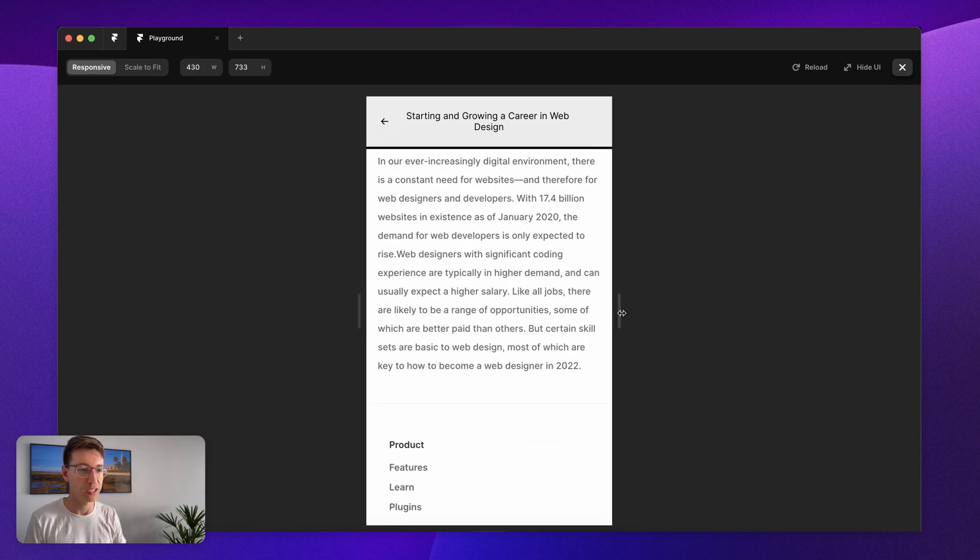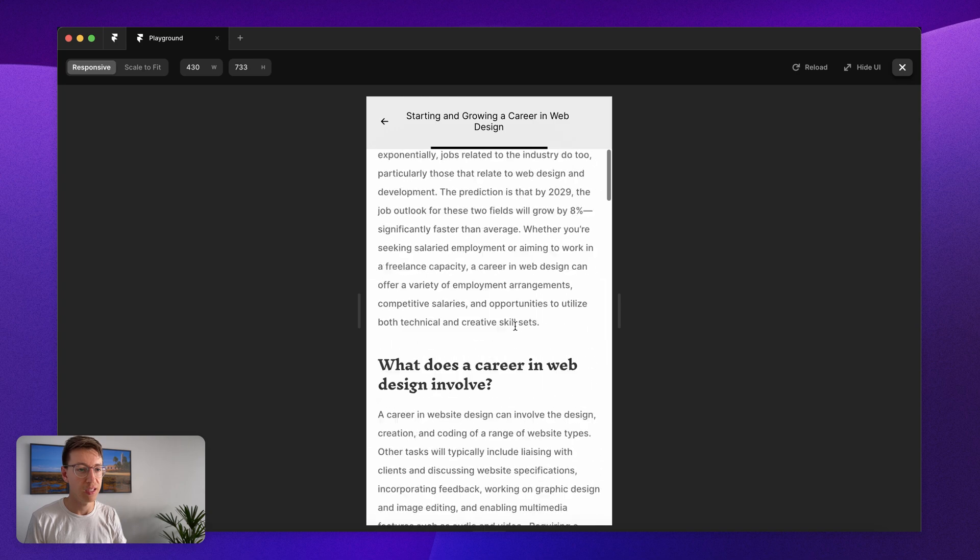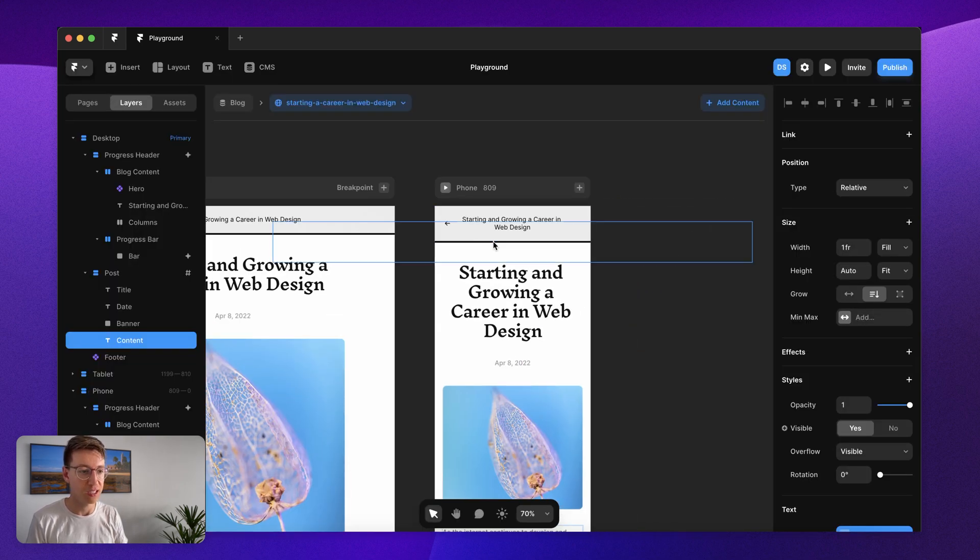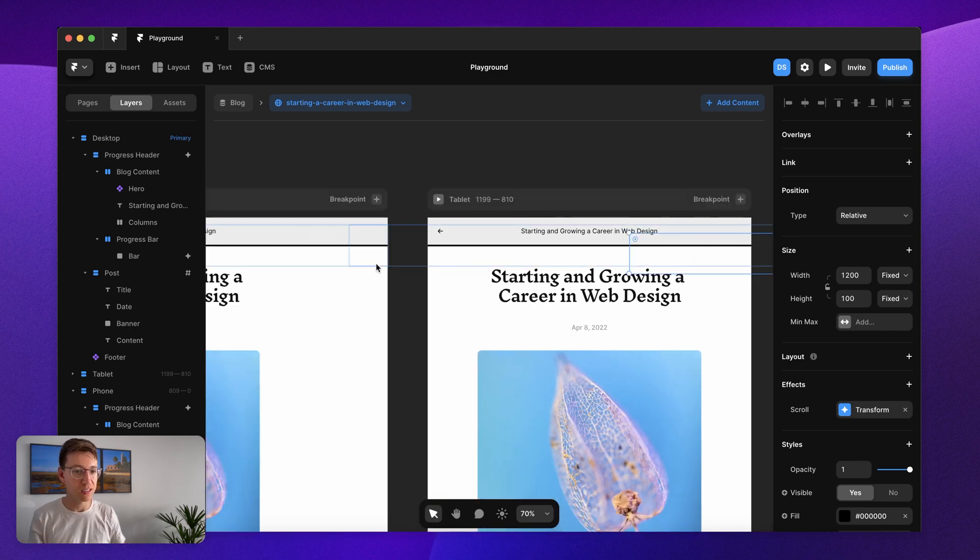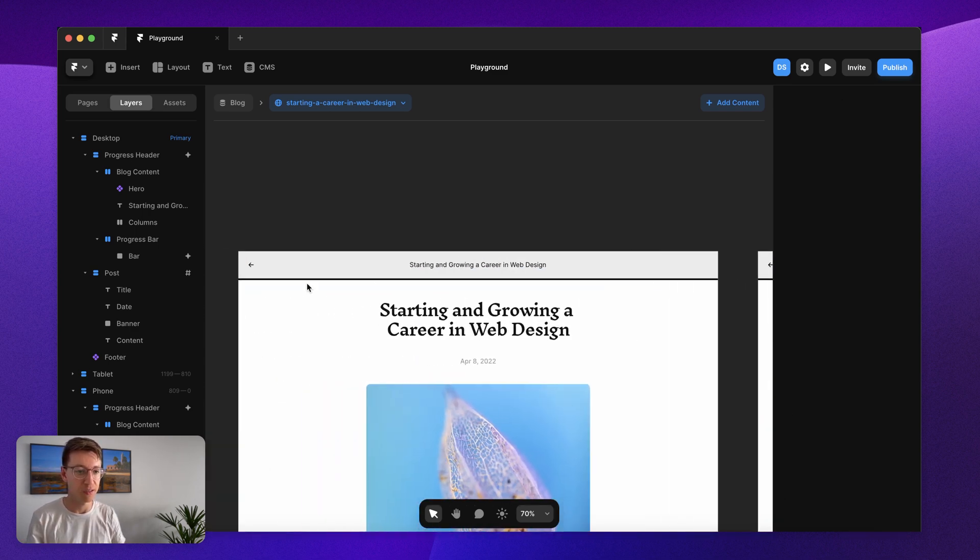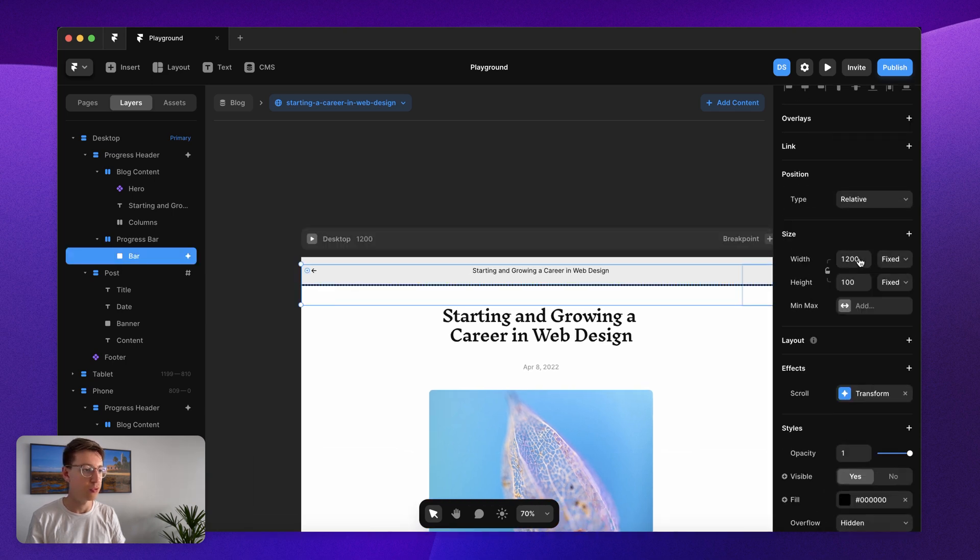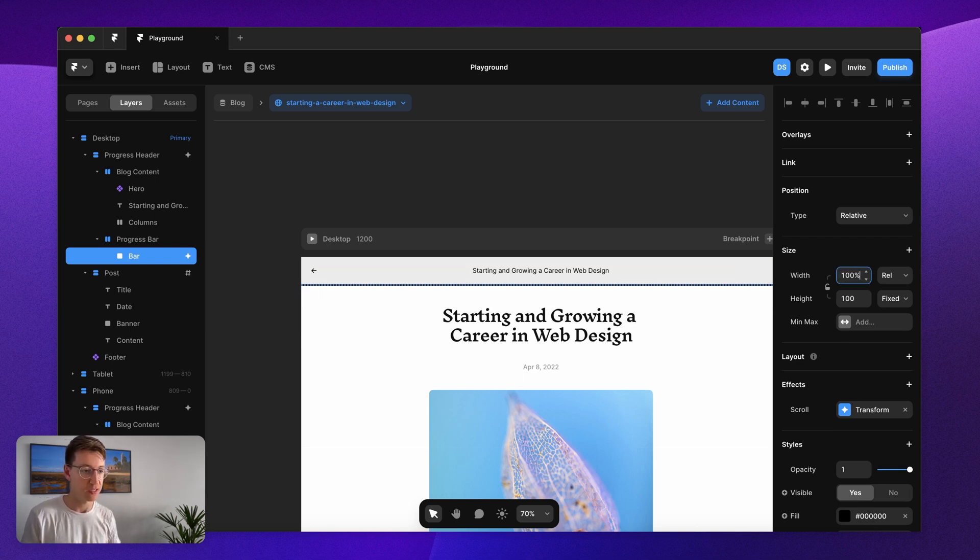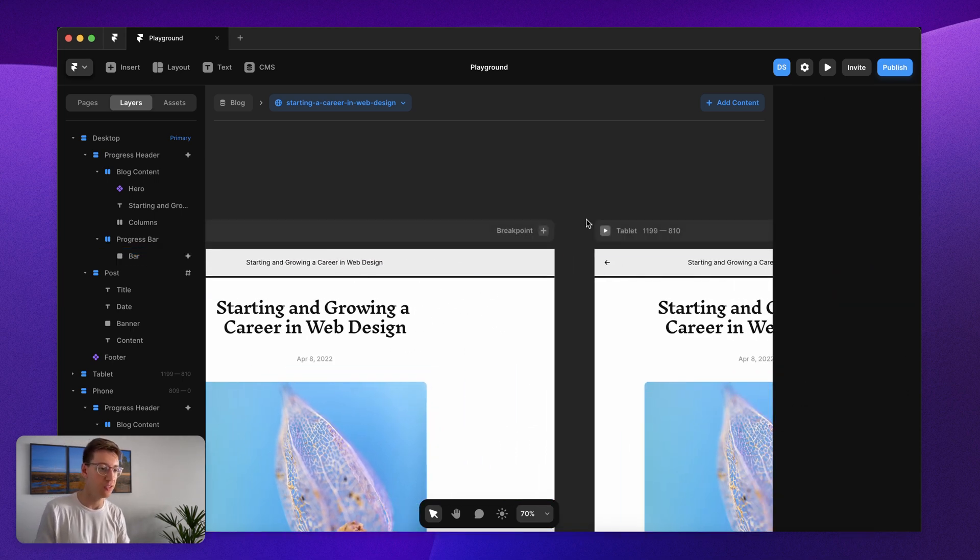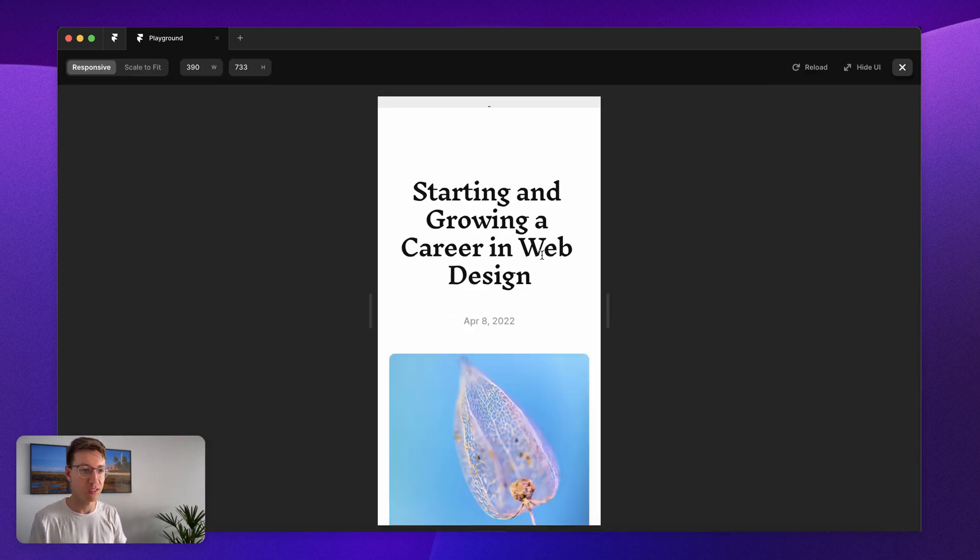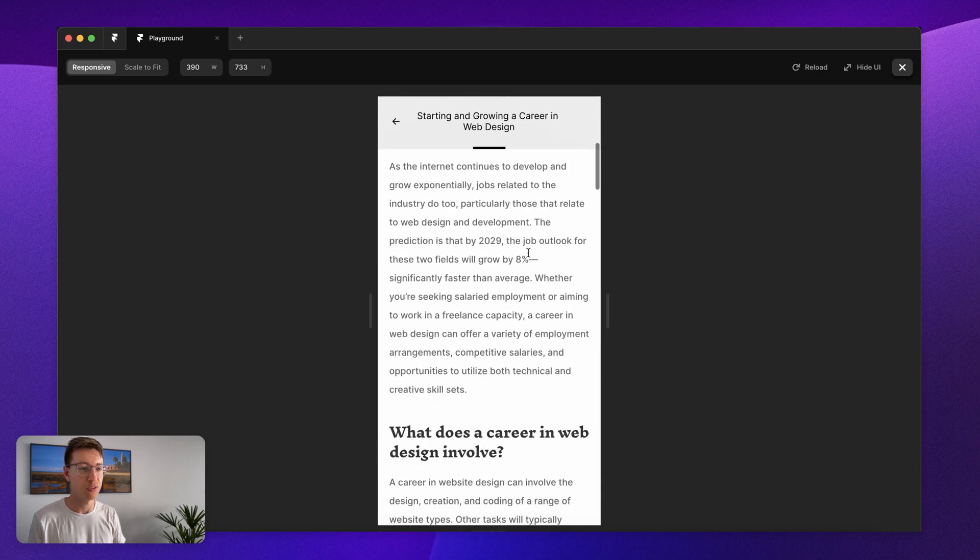This should also be working nicely on mobile. If it's not, like it's not right now, that's because we need to set this inner container that I have here. Right now it's set to fixed so that bar needs to be set to 100 percent. If it's not set to 100 percent then it's not going to work. Let's try again, beautiful.